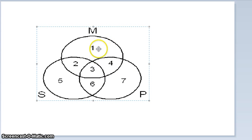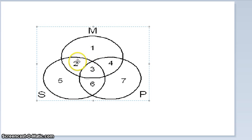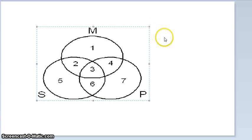The numbering is just for teaching and learning purposes — you don't actually have to put the numbers in. Number one refers to things that are M but not S or P. Two refers to things that are M and S but not P. Three refers to things that are M, S, and P, and so on. You could also put a number eight outside the three circles, which refers to everything that is not M, S, or P — the rest of the universe.